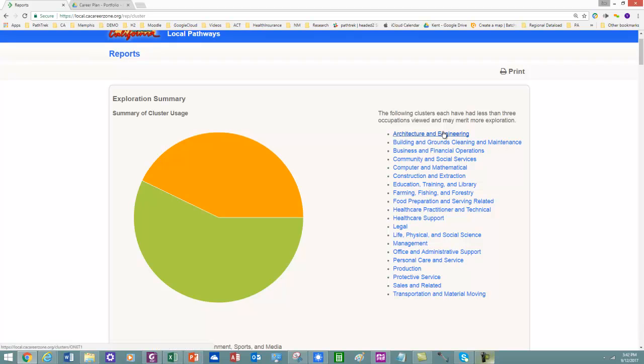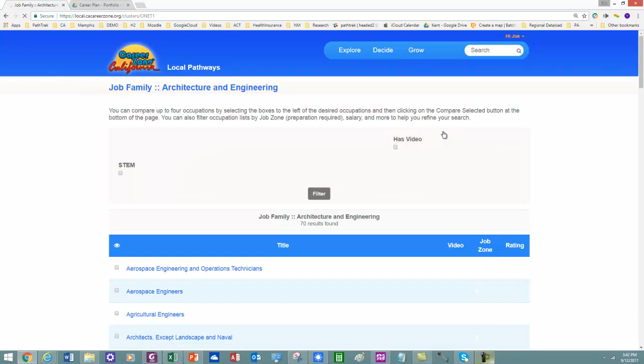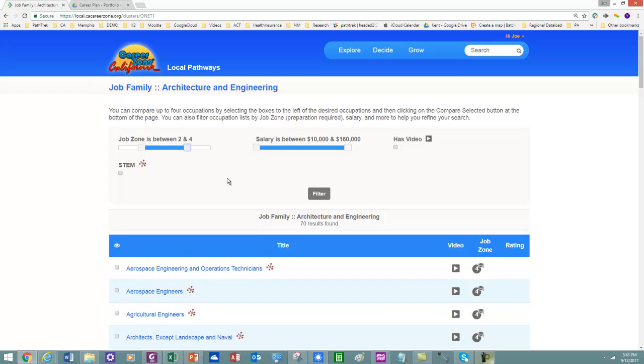So let's look at Architecture and Engineering. We're also going to show how to use filters here. And so what I want to do is I want to use JobZone something that's above a high school degree and between a high school degree and a four-year degree.